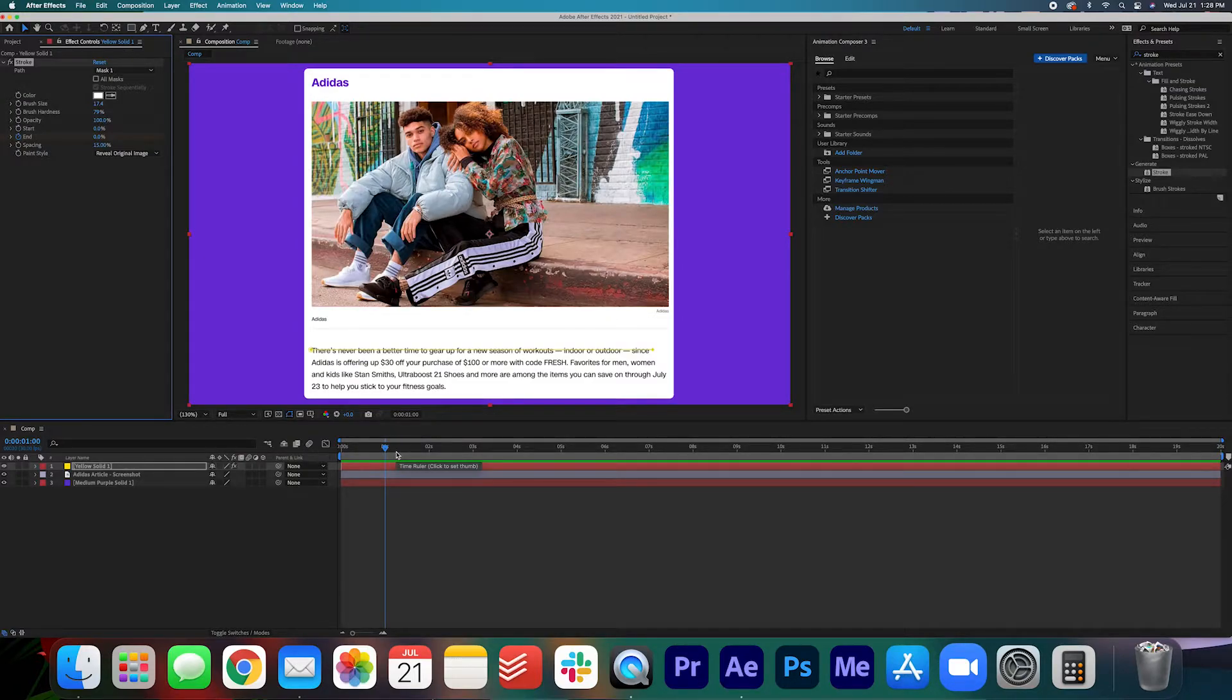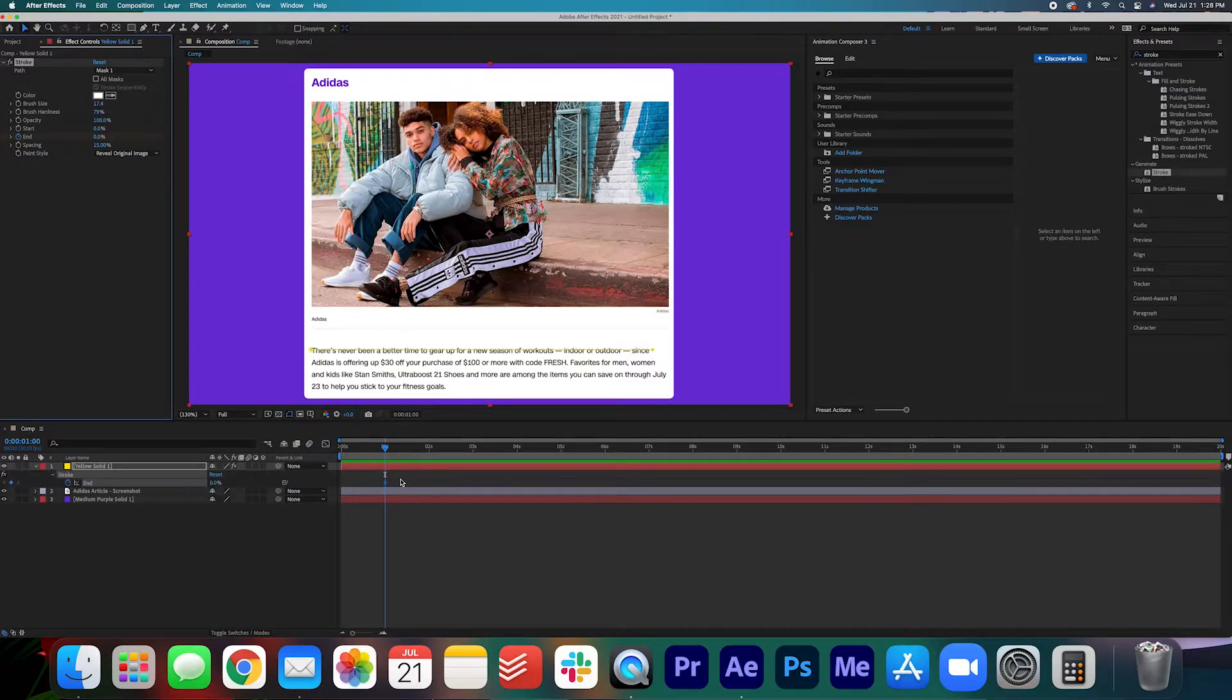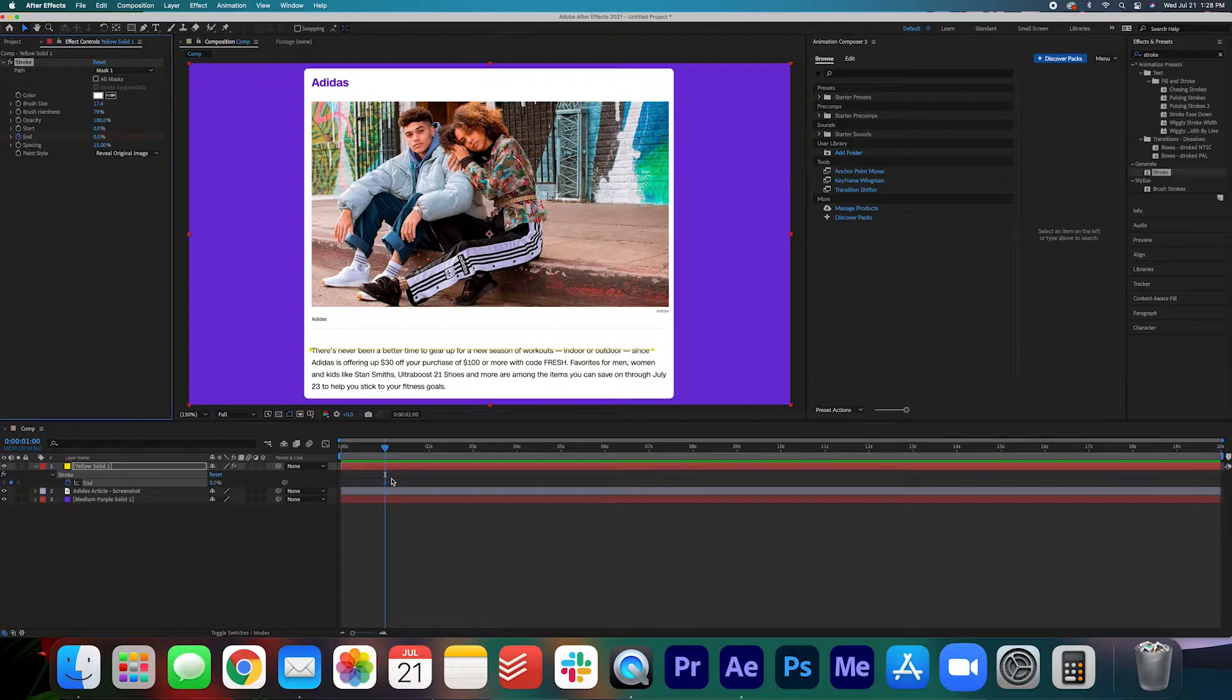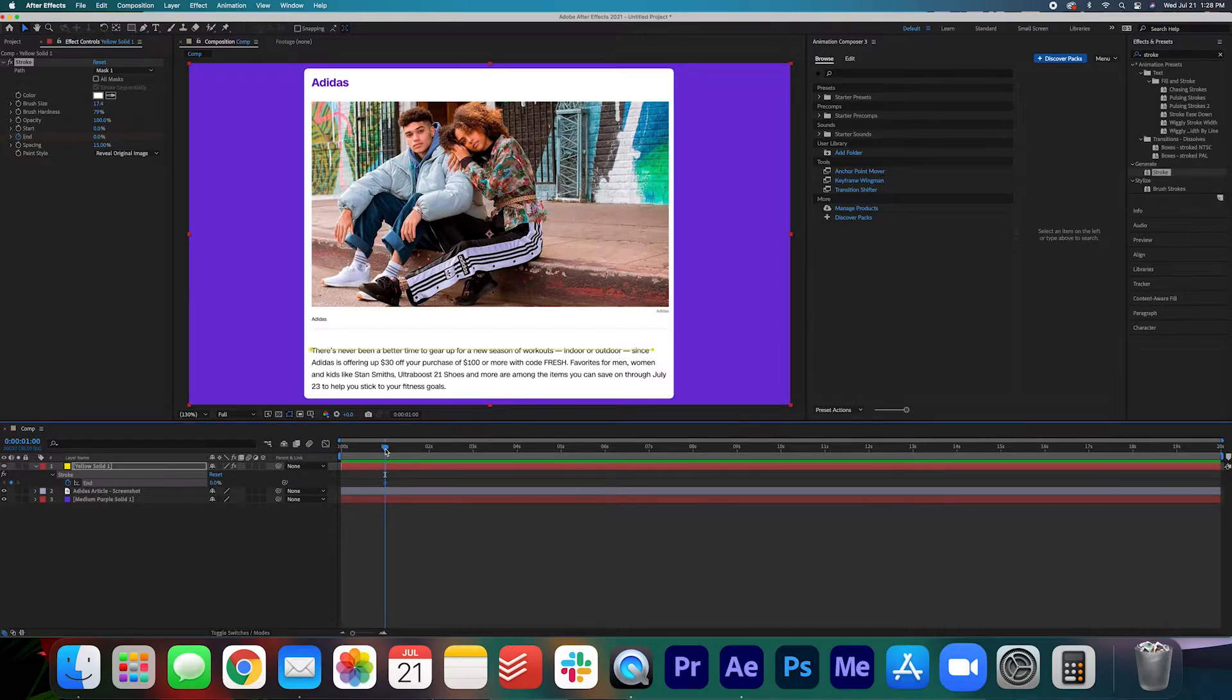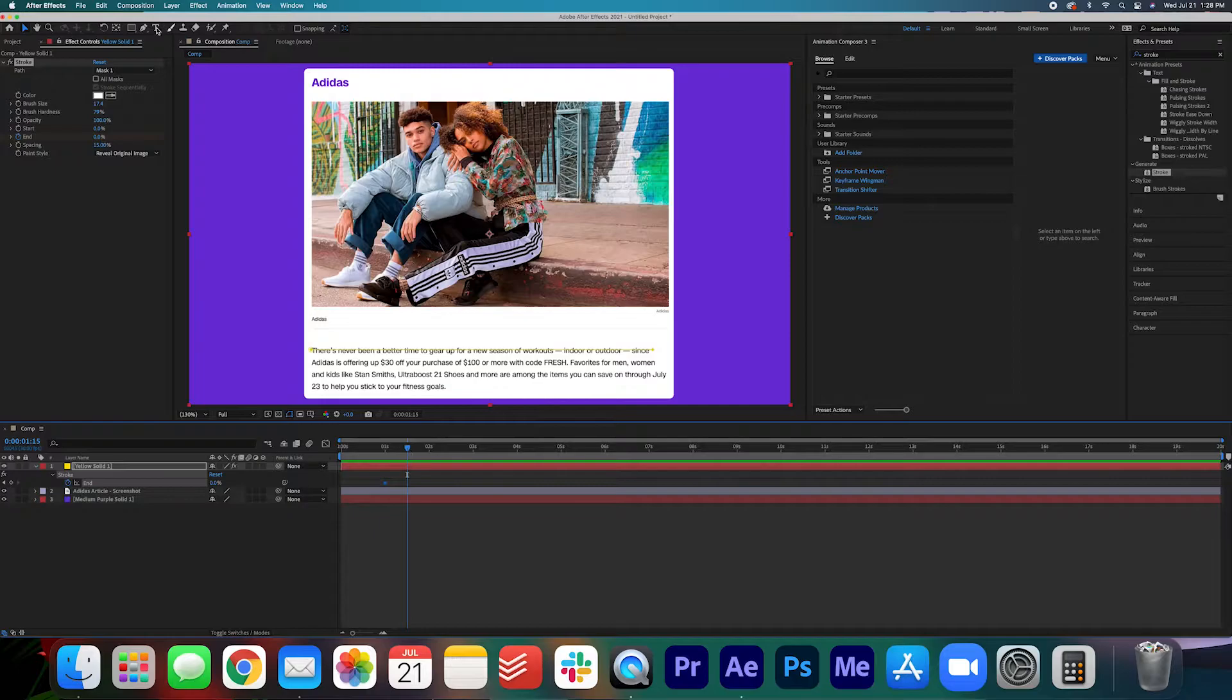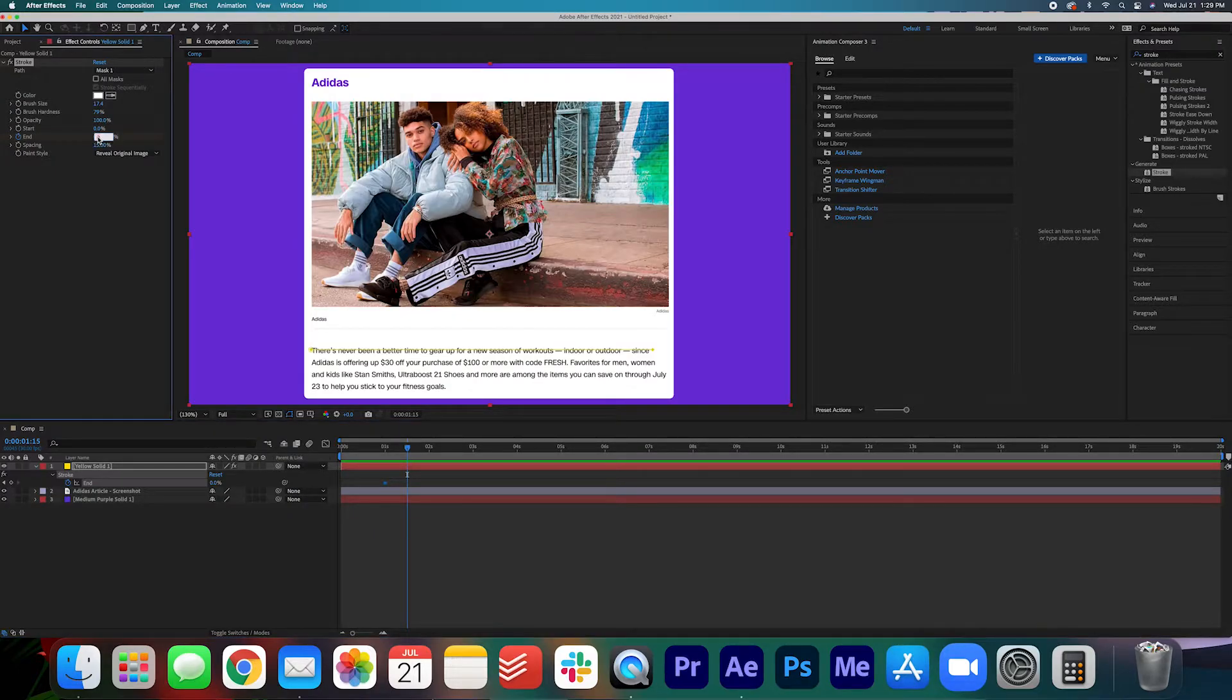We're going to hit U on our keyboard to view the keyframe and that's the secret to viewing any animated keyframes that you have created on a layer. We're going to move that playhead across to about 115 and then we're going to make another keyframe at 100.